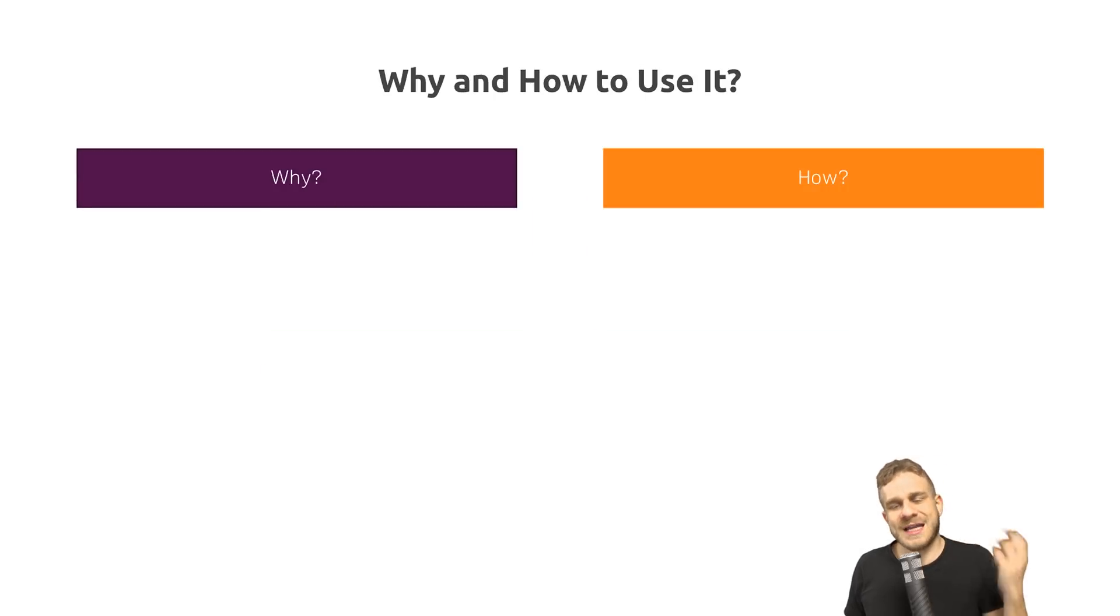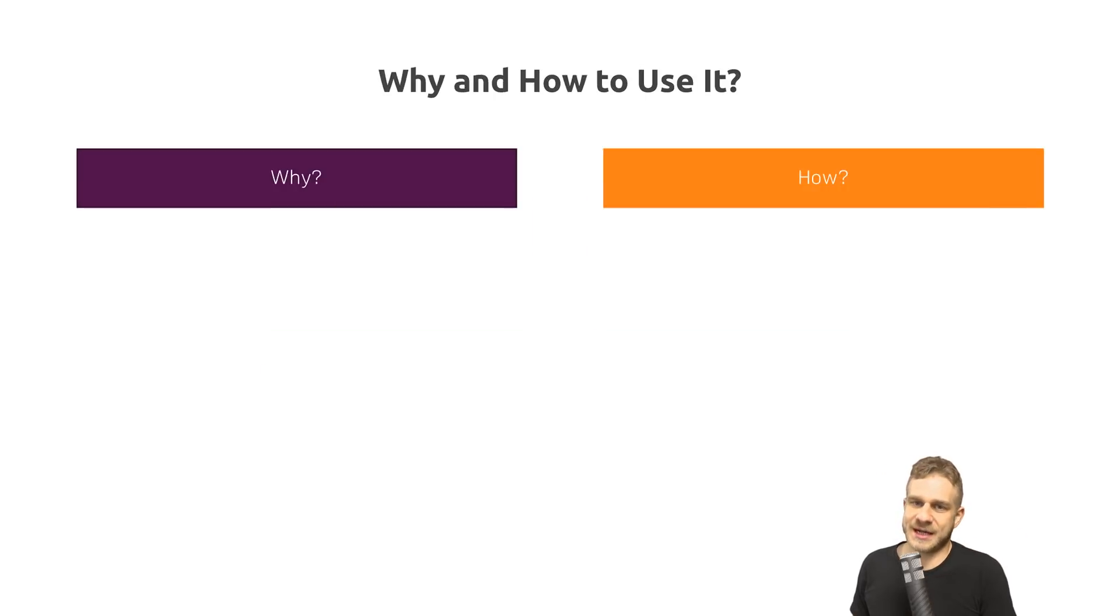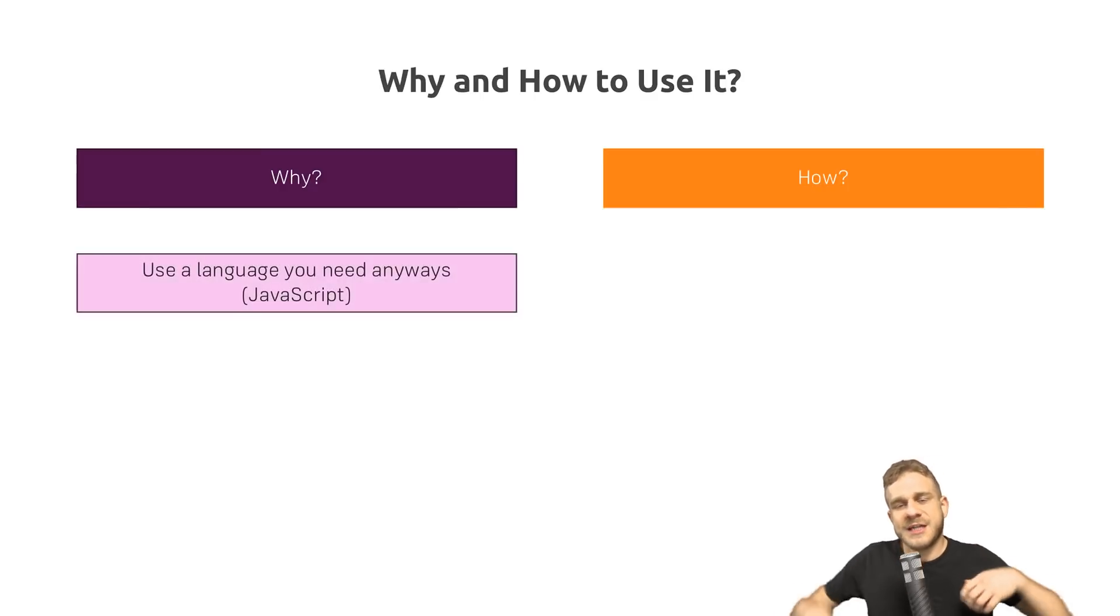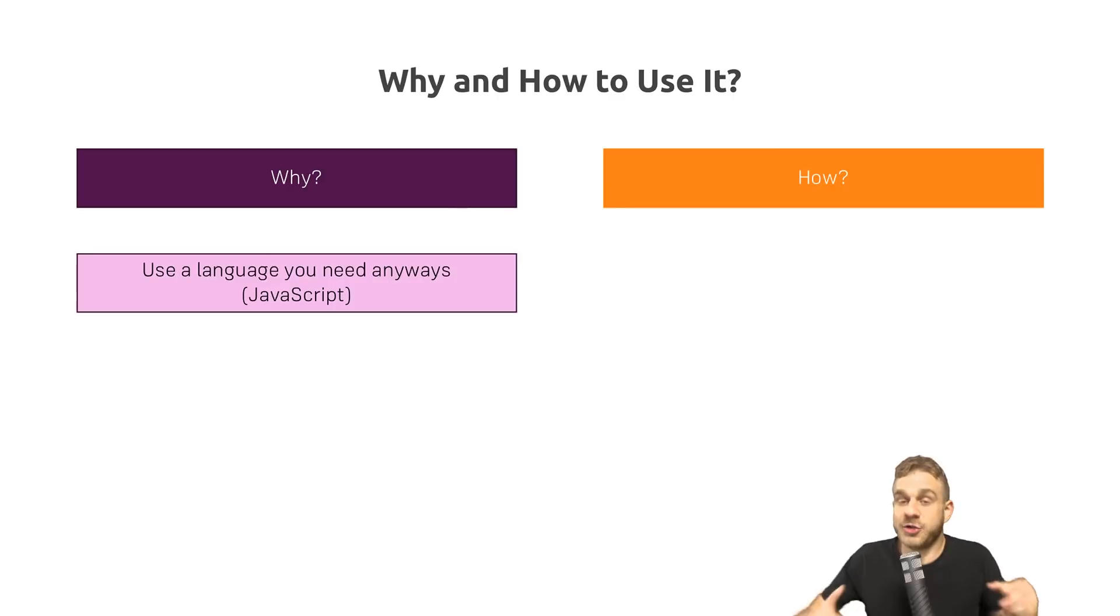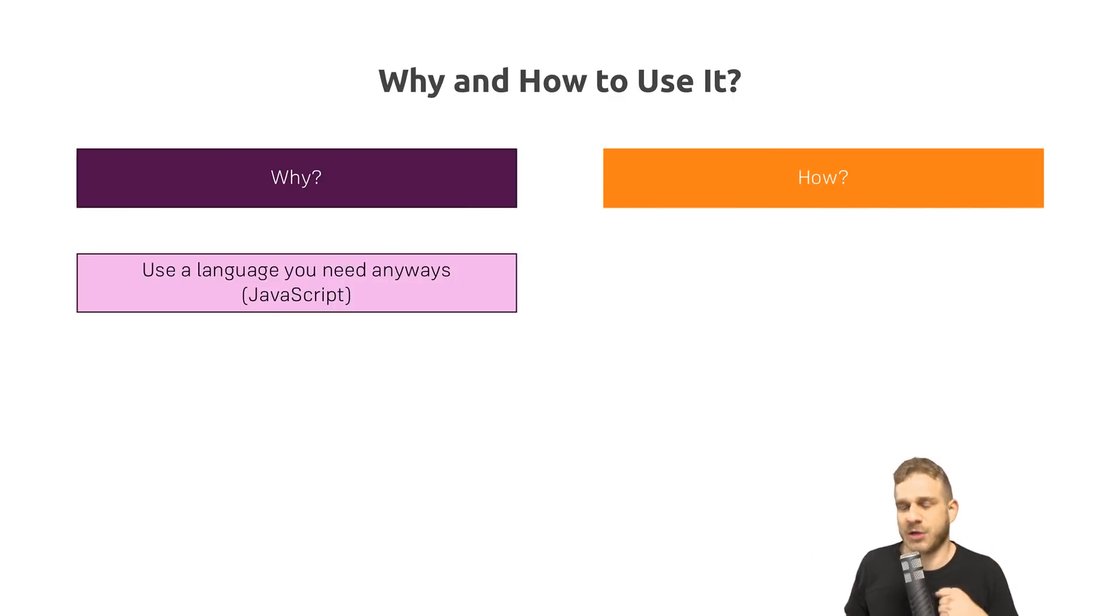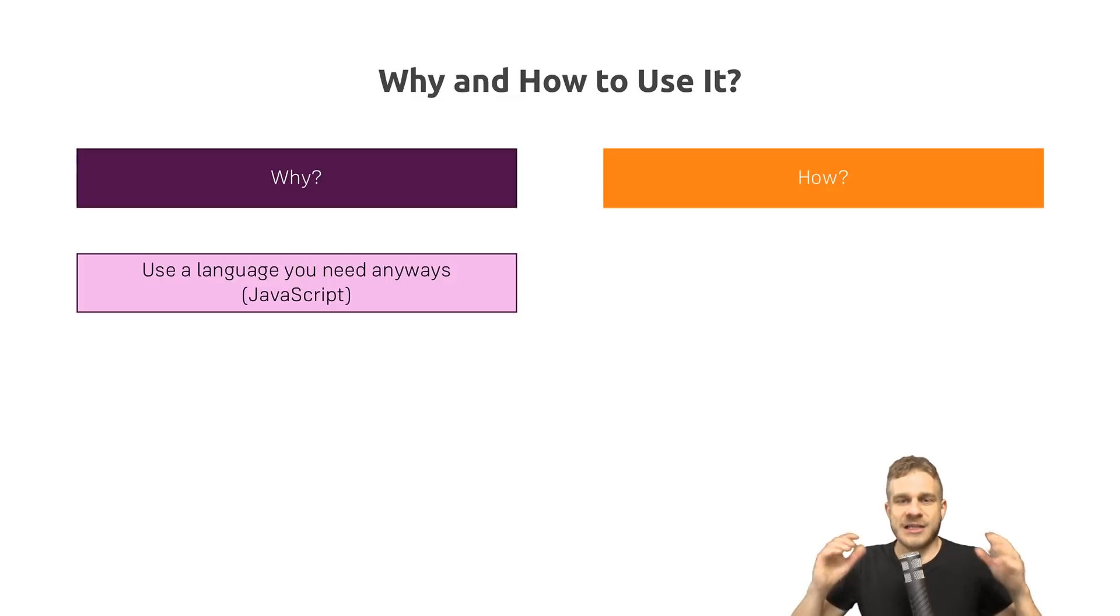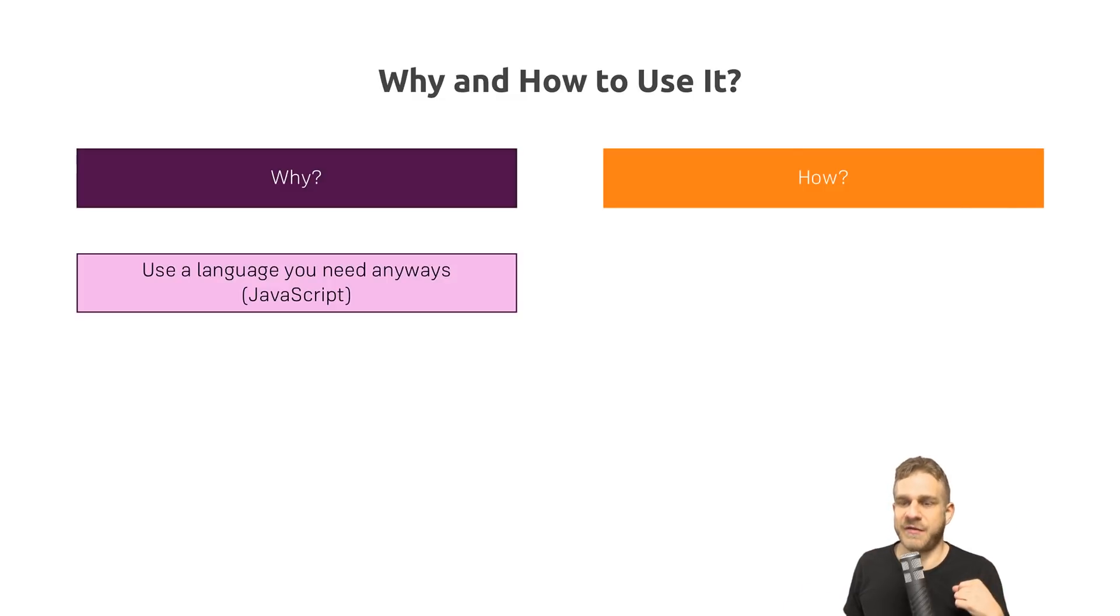So why and how would you use Node.js then? Well, for the why, we get a couple of reasons. First of all, you use JavaScript anyways. You use it in the browser because there is no alternative to it there. So why not also use it on the server and learn some new things instead of everything?